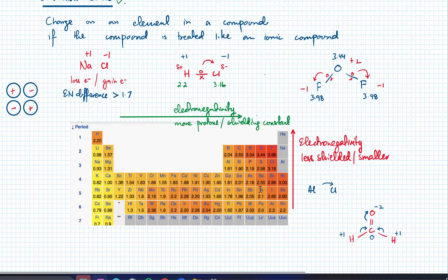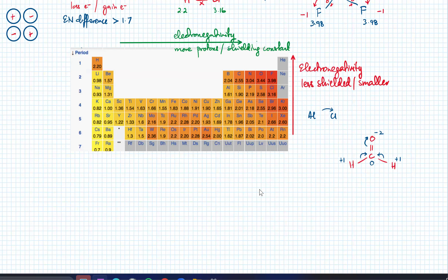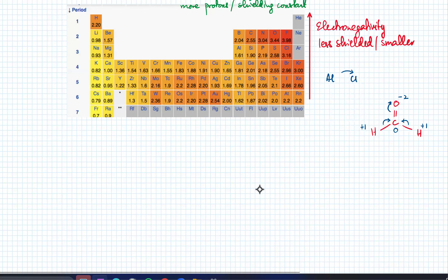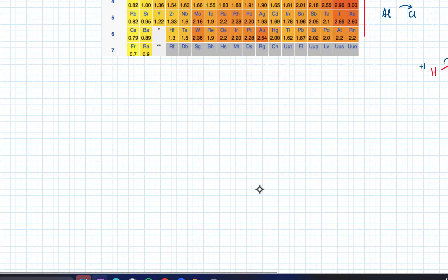Last time we briefly discussed oxidation states. We're going to learn how to balance redox equations and then move on from there. So starting with — how do you calculate oxidation states?